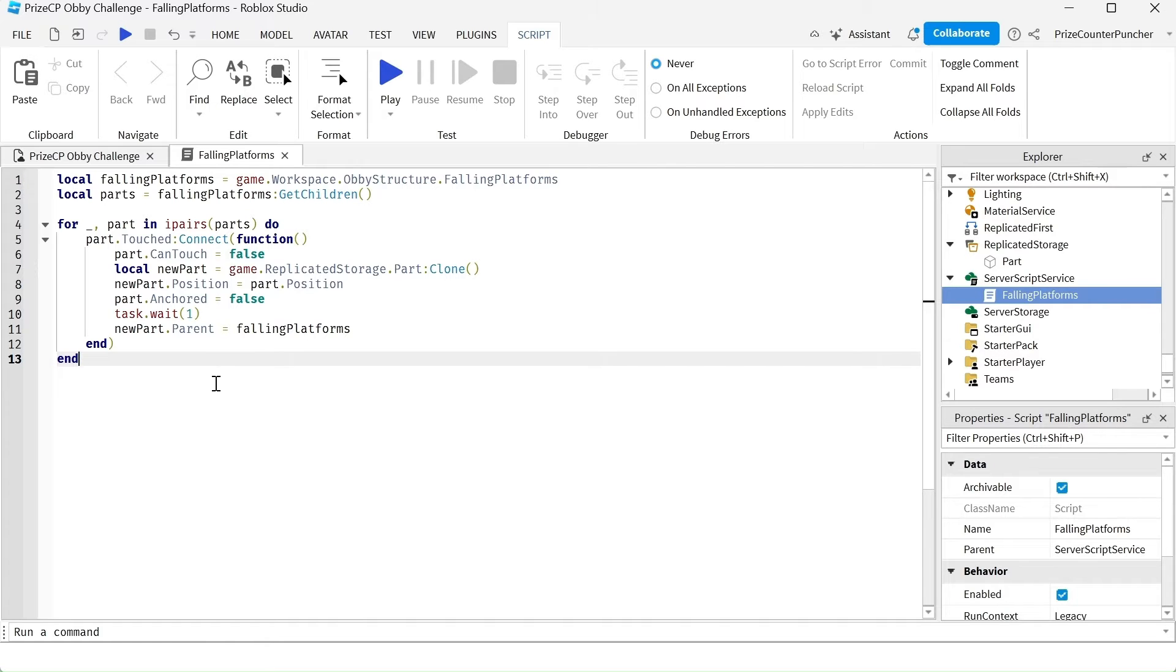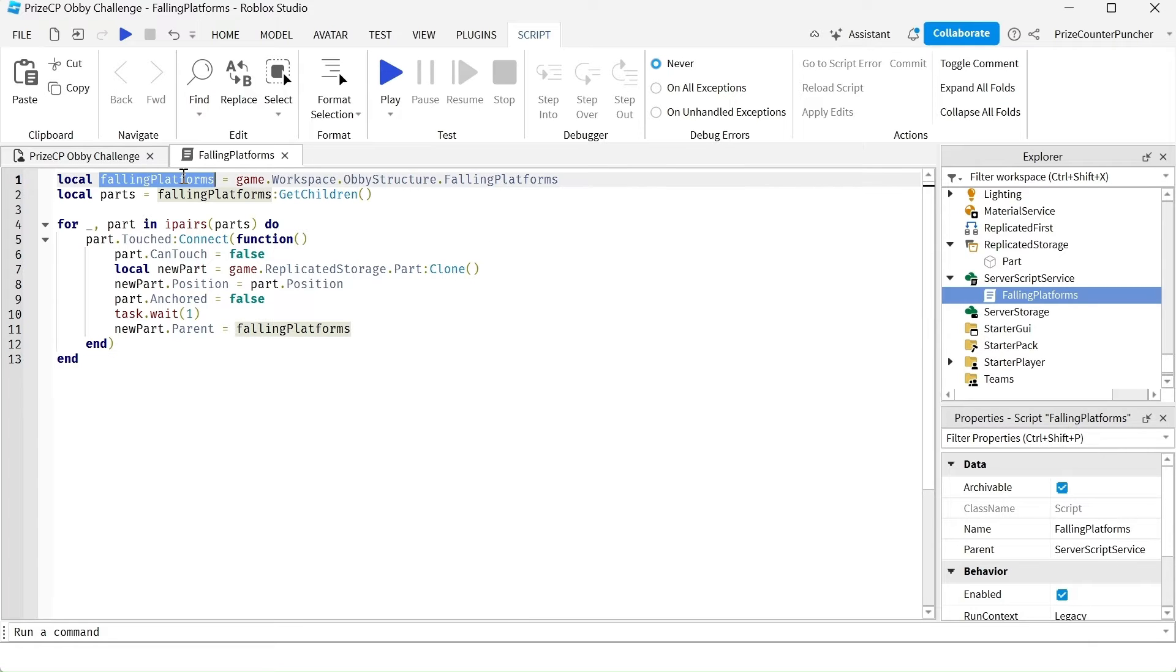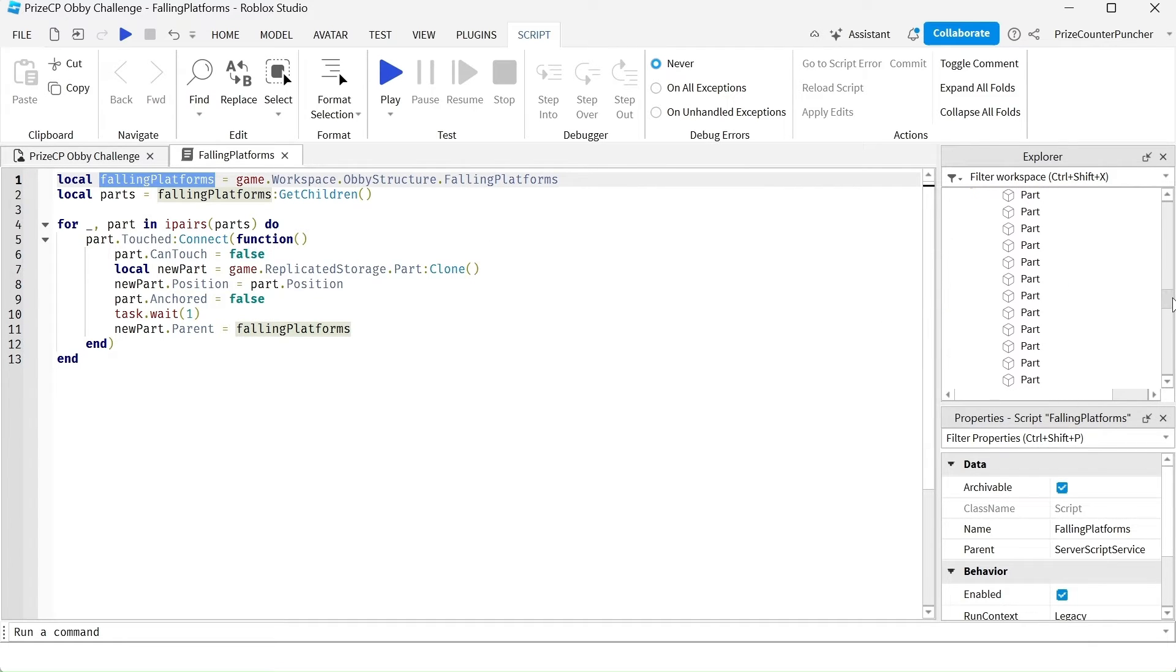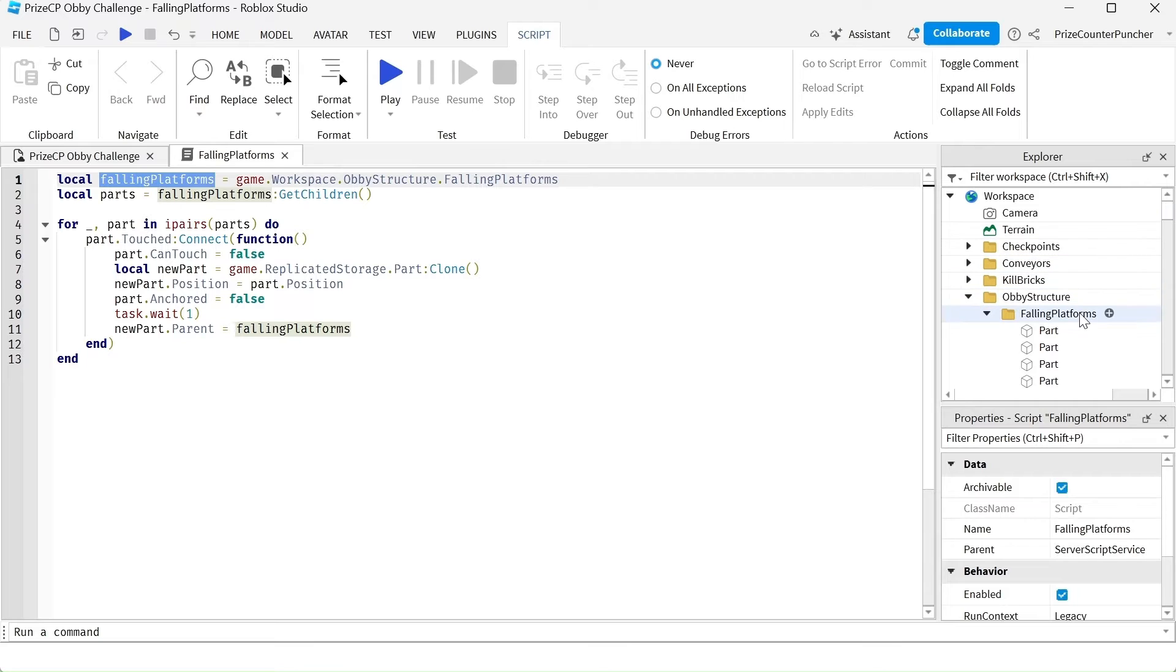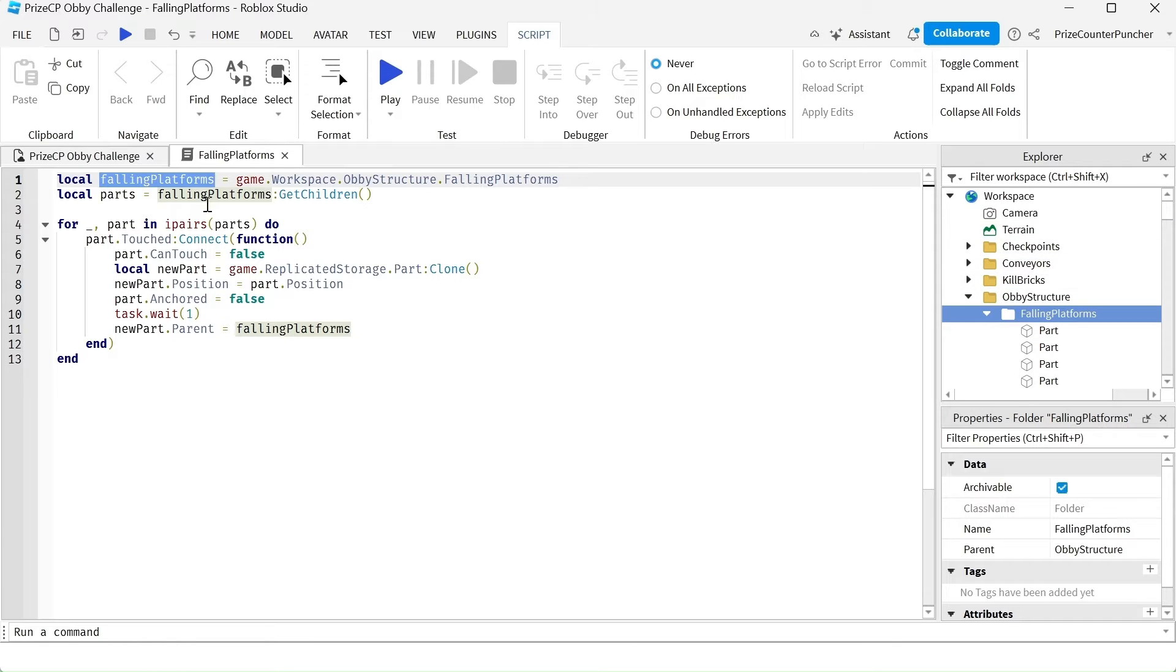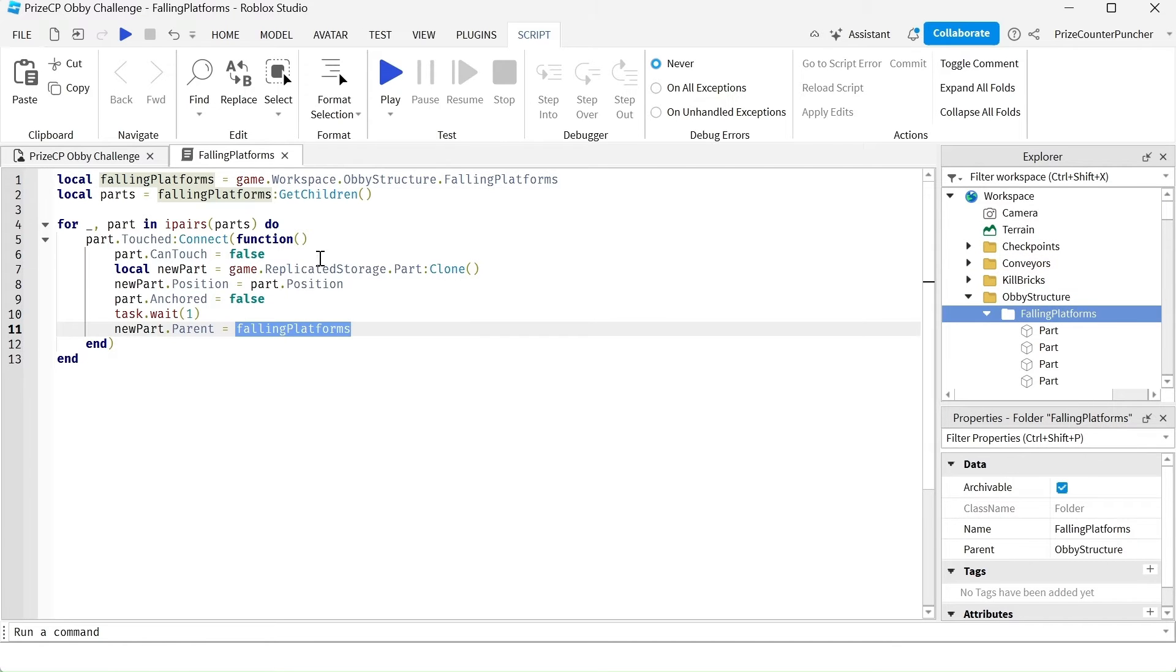So basically I've made some changes to the script. I have declared the falling platform folder, which is our folder here, because I'm going to use it over here and over here.